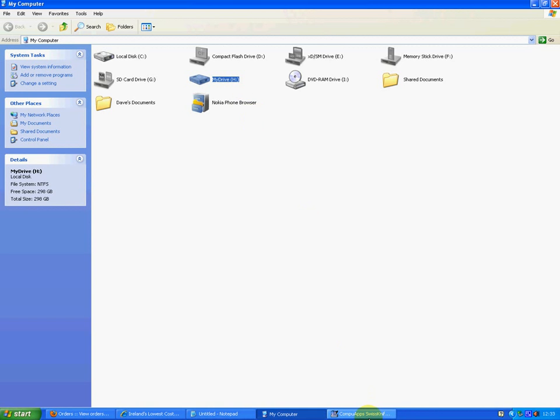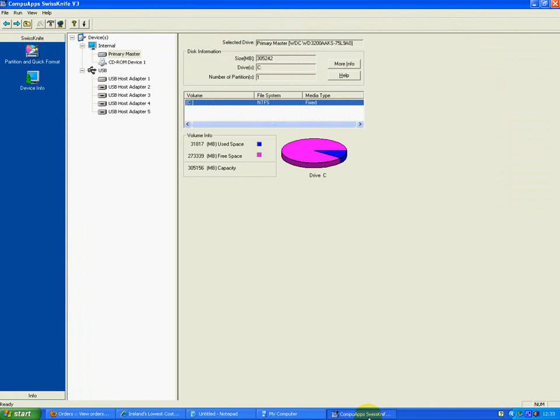I've already opened up this program here called CompuApp Swiss knife, and it's version 3. This can be downloaded from the internet. If you go somewhere like download.com, you can download Swiss knife, and you can get the free version here. And this will enable you to format your drive to FAT32 fairly easily.